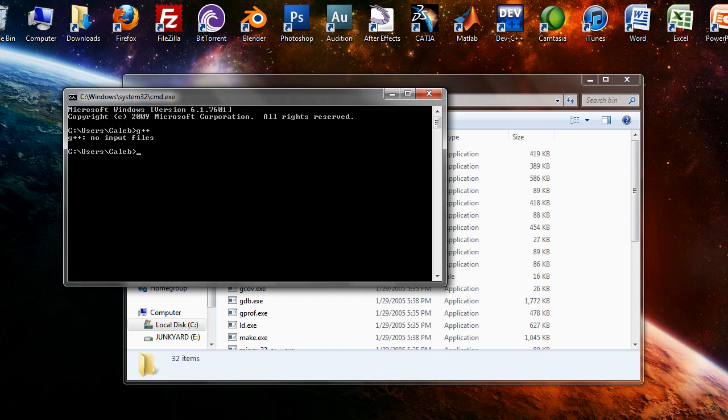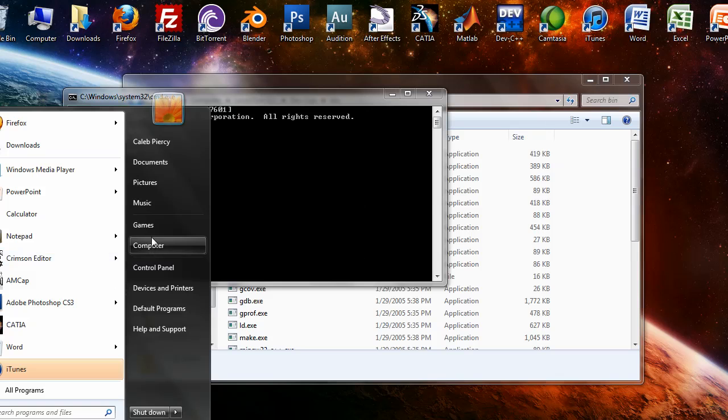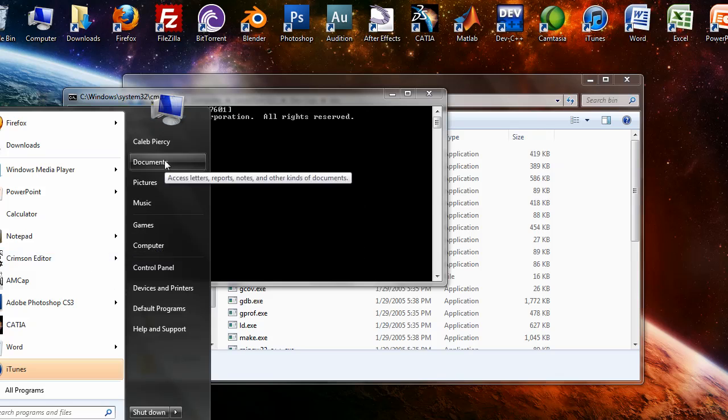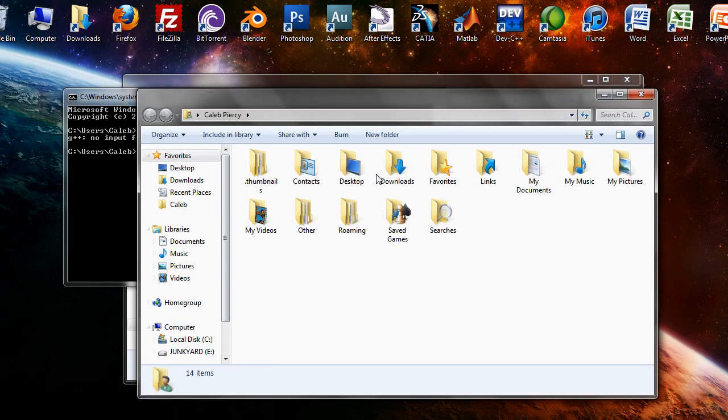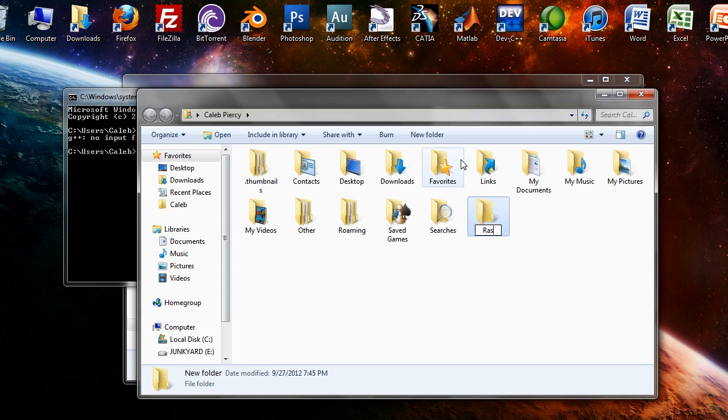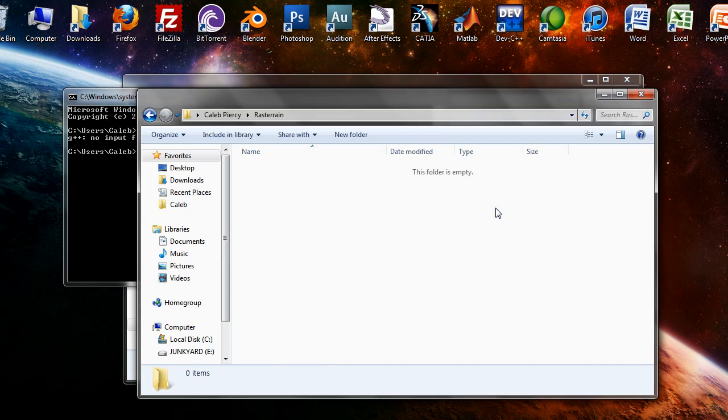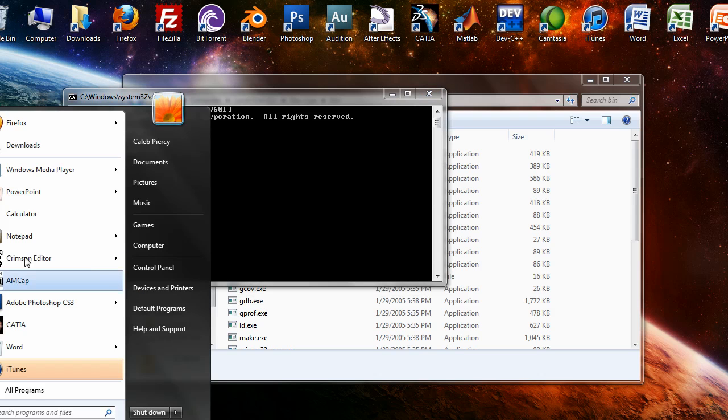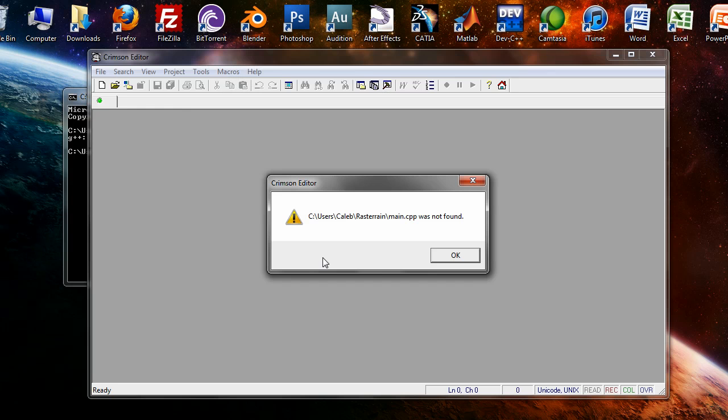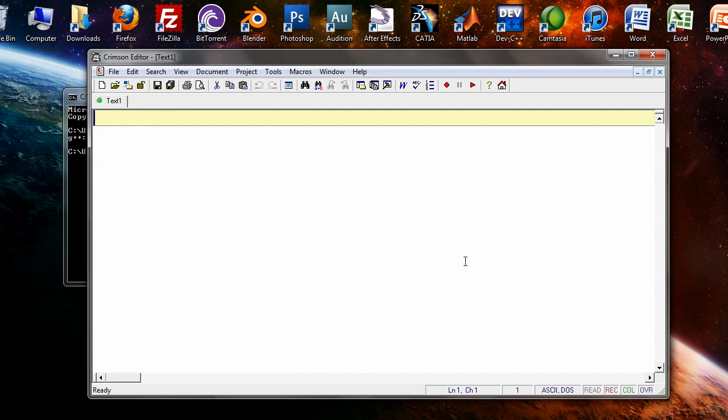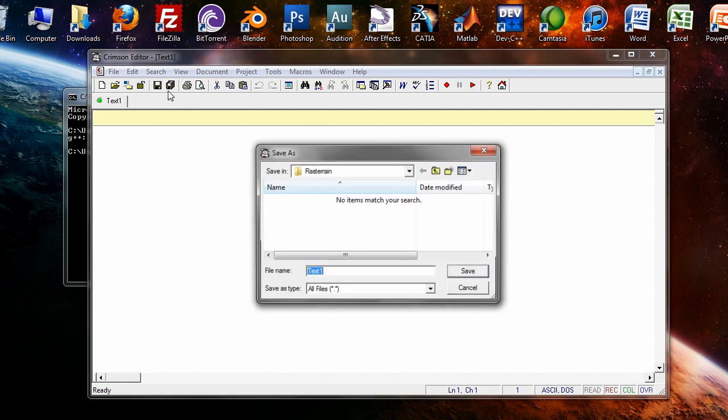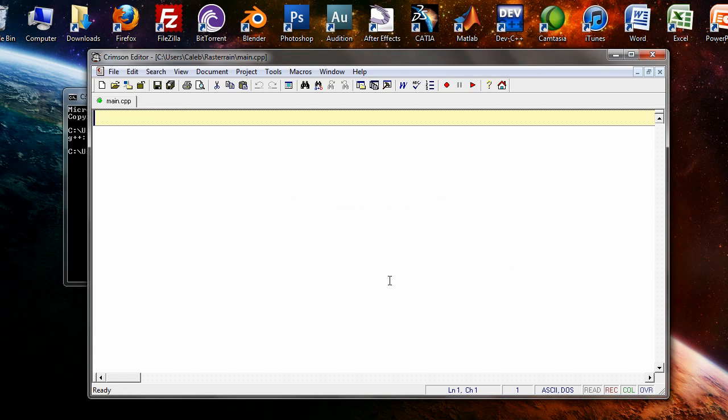The next thing you want to do is set up a project folder where you're going to be storing all your files and you're going to come up with a name. Mine, I'm going to name Rasterain. Start your text editor and save it as main.cpp.